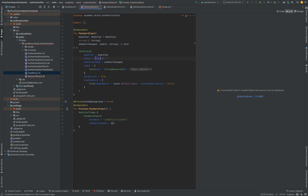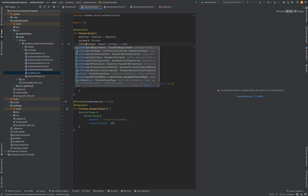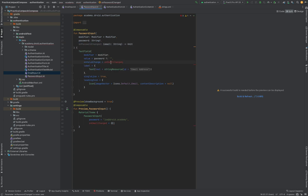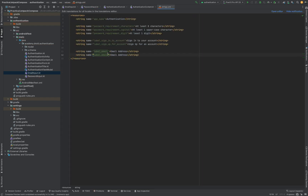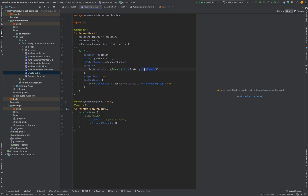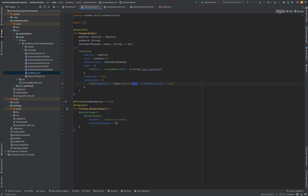We're also going to rename the email argument to password, updating this in each of the corresponding references. We'll do the same for the on email changed callback, changing this to on password changed. We're going to need a slightly different label for our input field, which will need to be added to our string resources file. We'll name this label password and give it the value of password, then update the reference in the label text composable and change the leading icon to lock, indicating that the field is a password as opposed to the previous email icon.